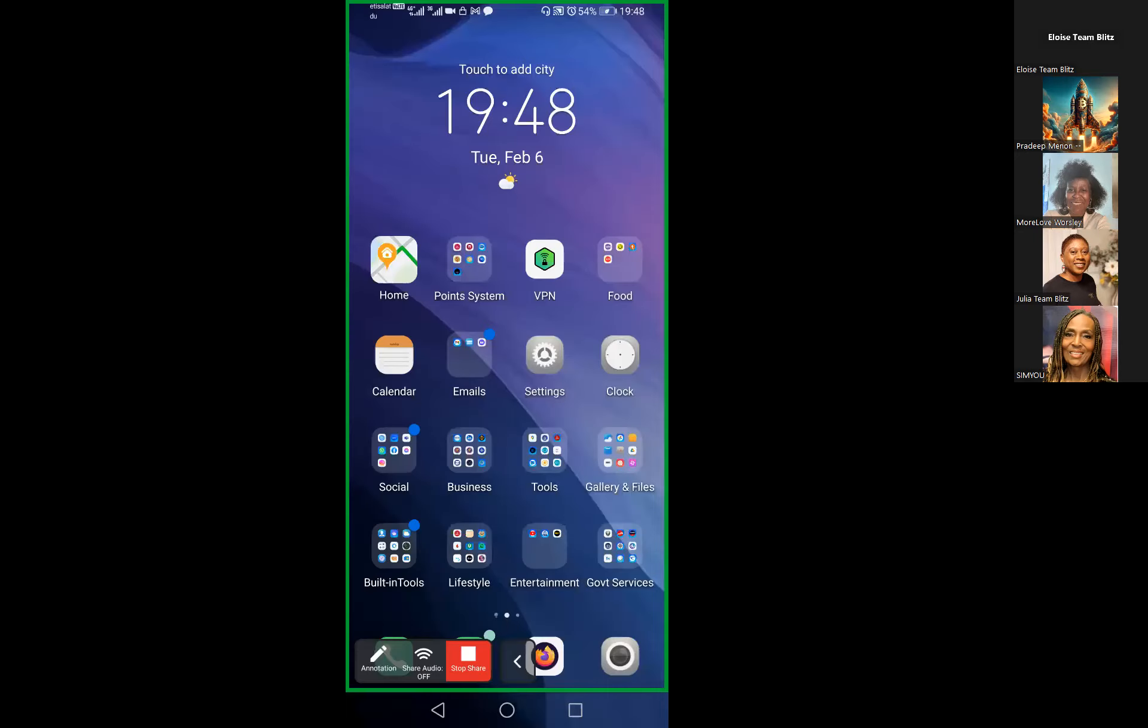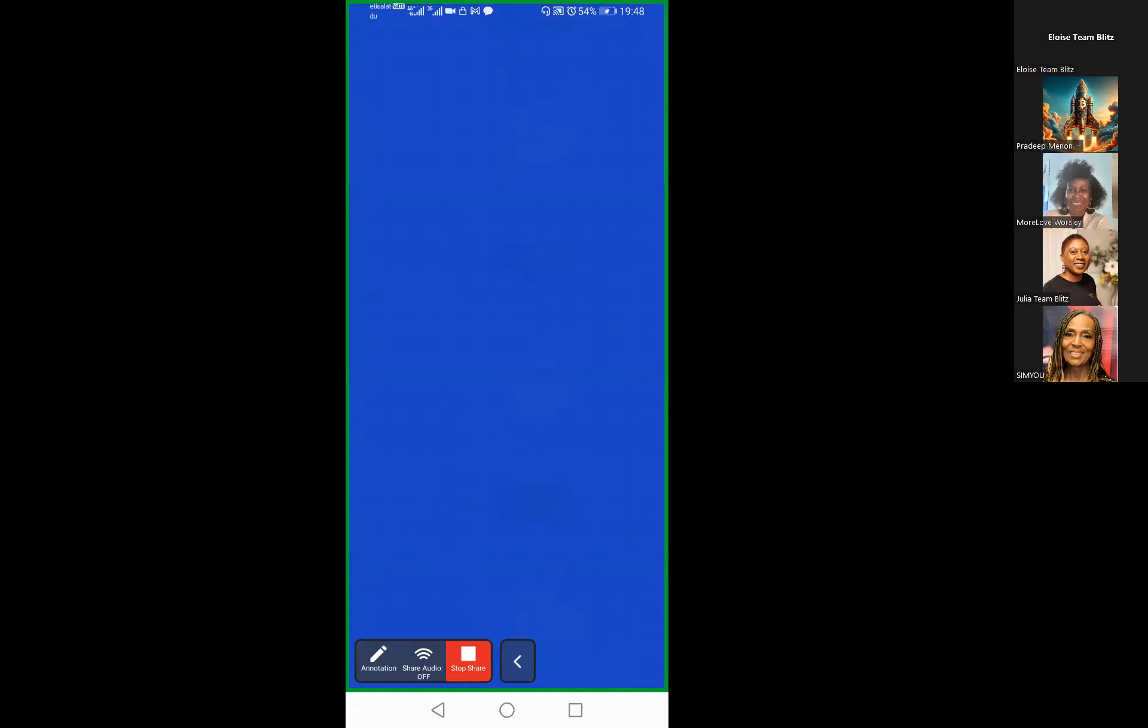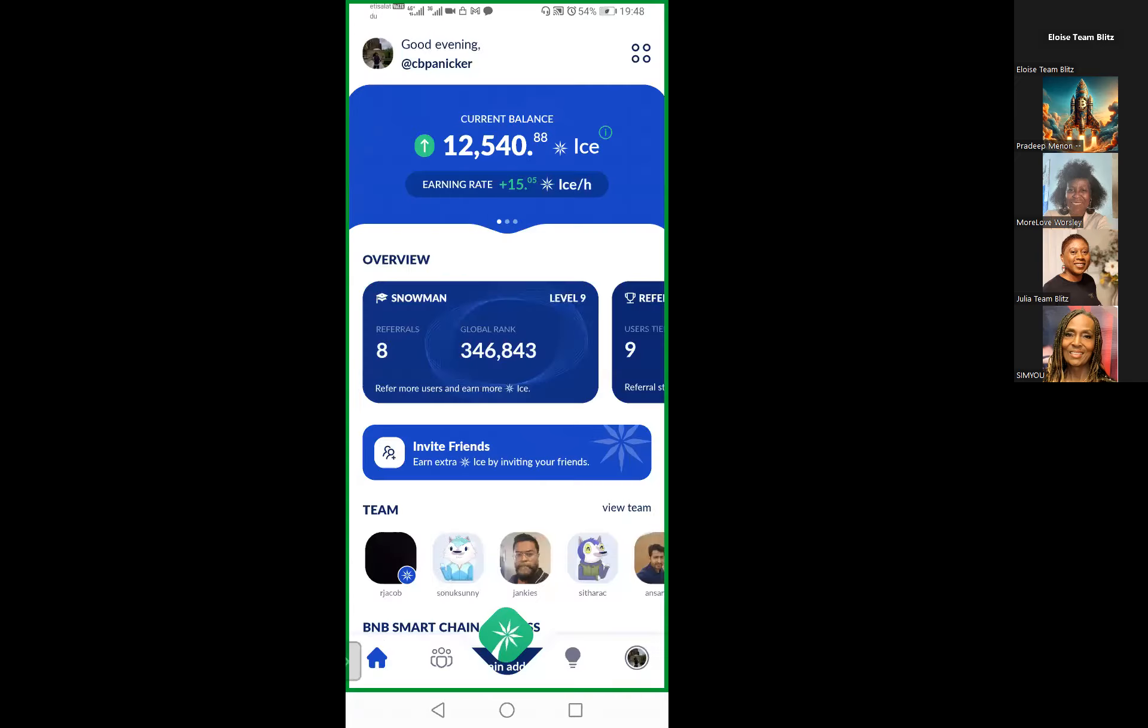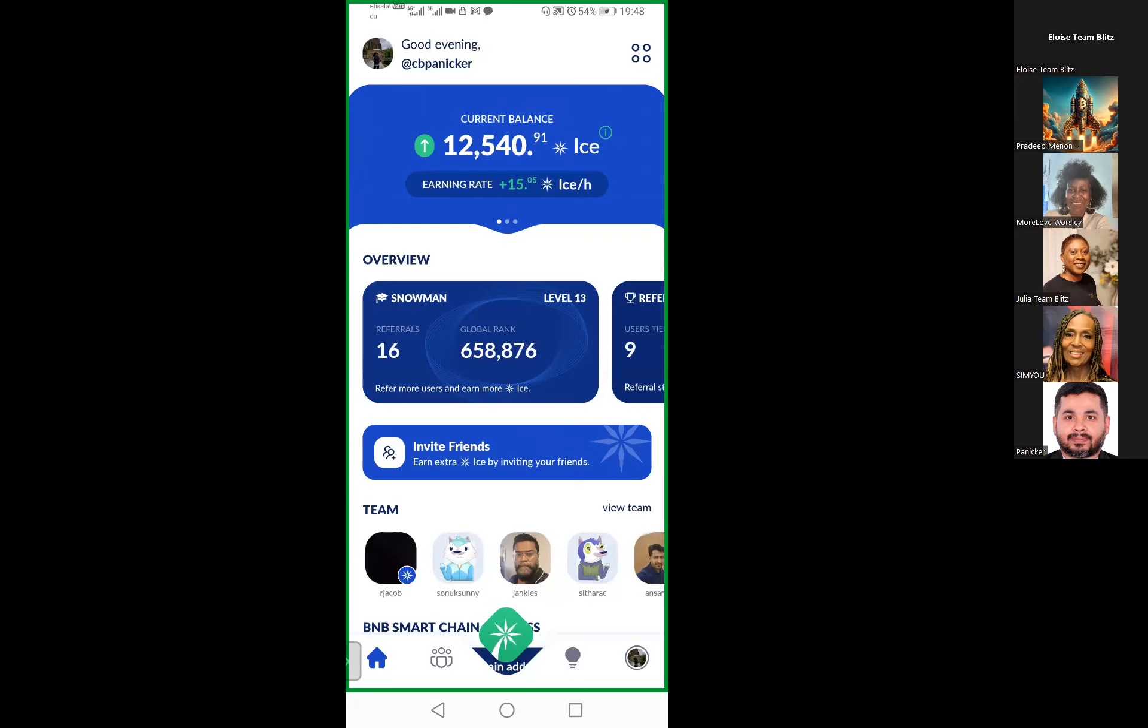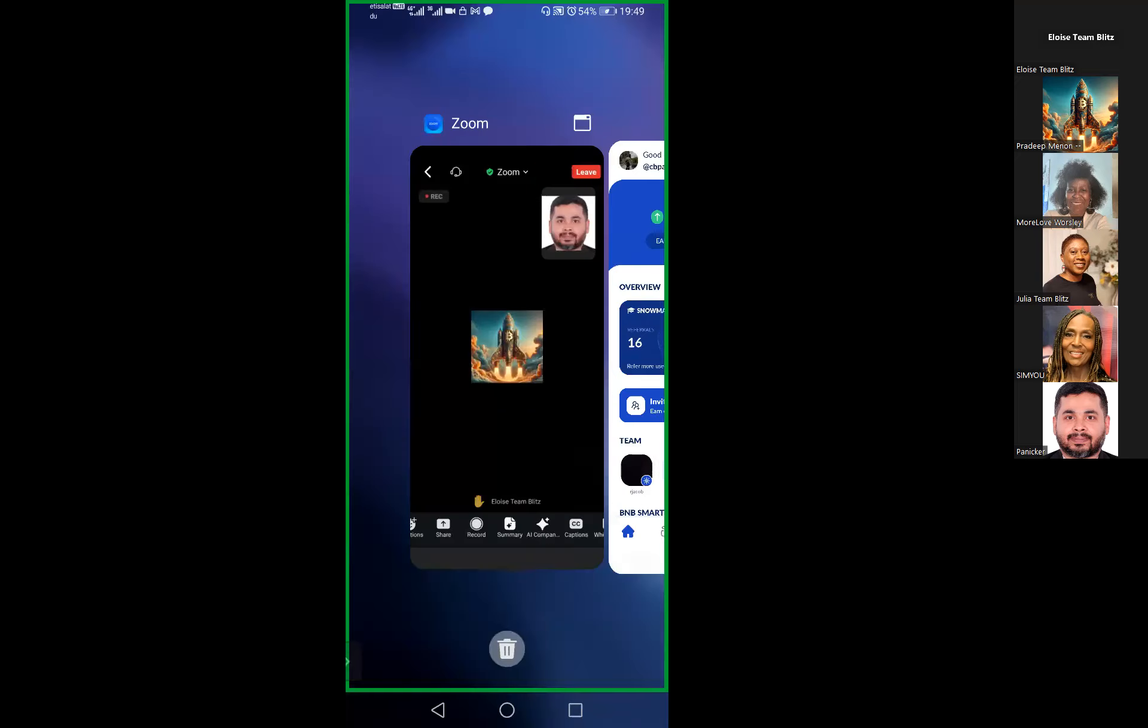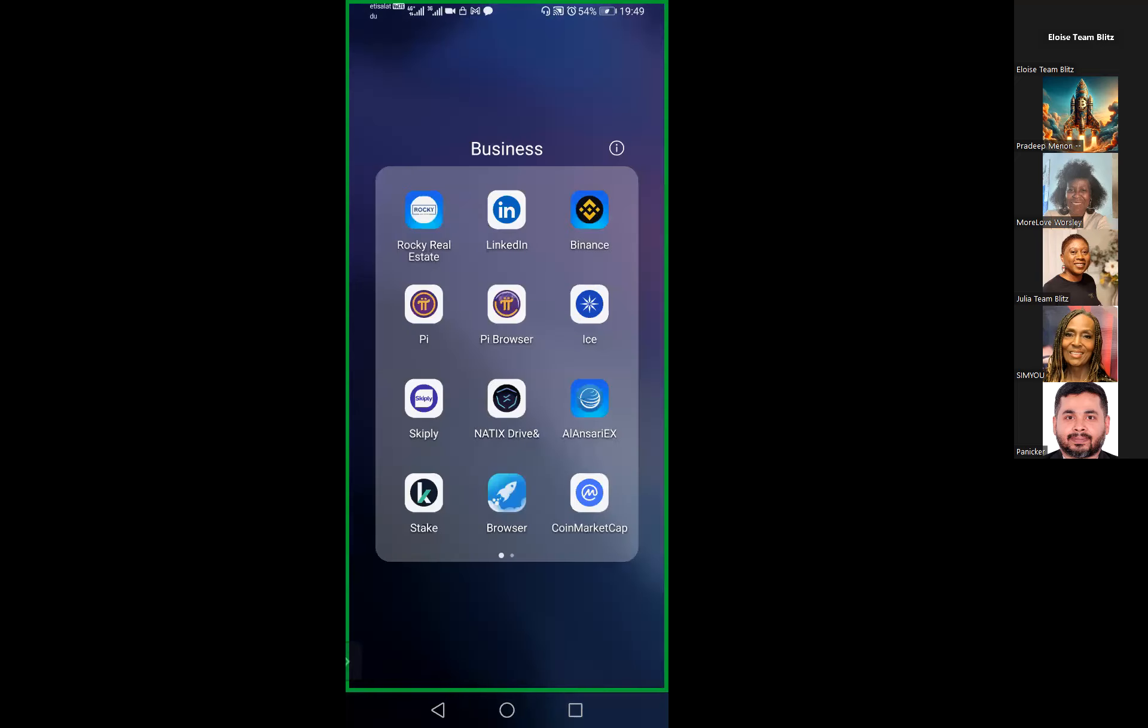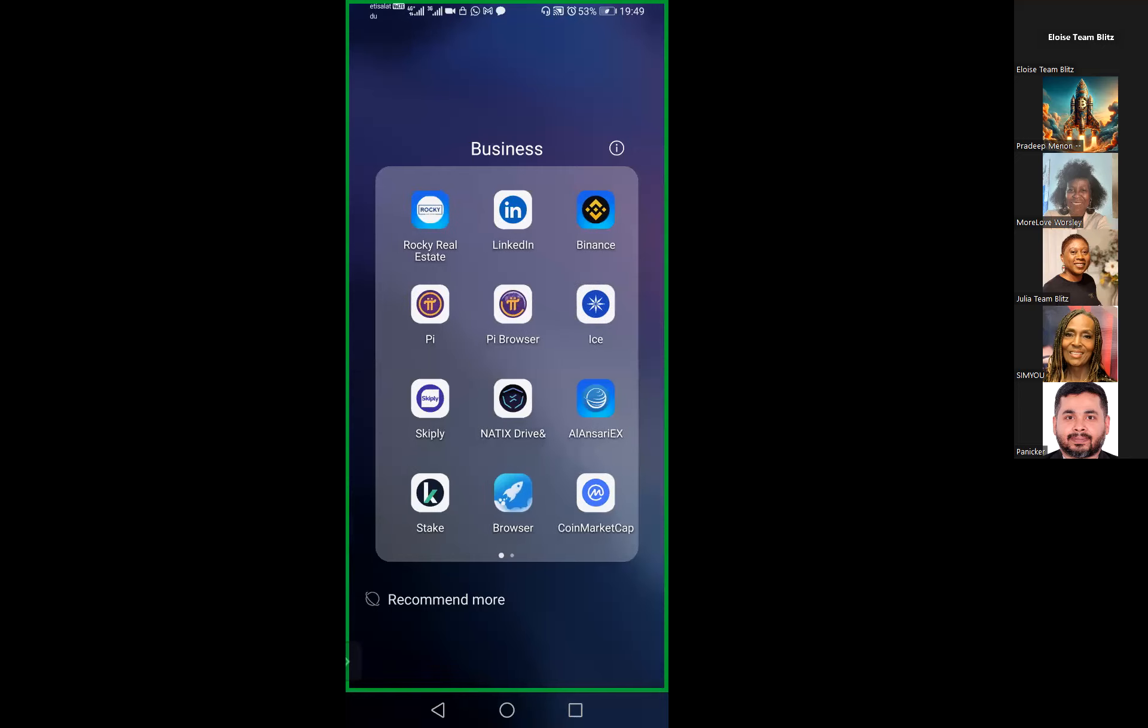Okay, let me just share my screen. First of all, the Ice app is available for Android phones, and for iPhones it is web-based only. I'll share the steps involved when someone has to do the mining or refer a friend. I have an Android phone, so this is the app that I have installed. Just ensure that the app icon looks like this one you see over here.